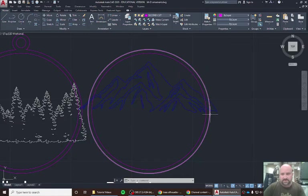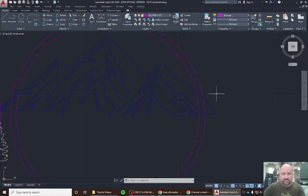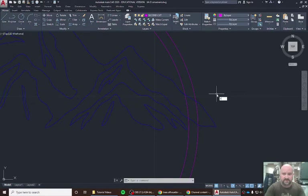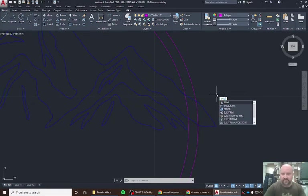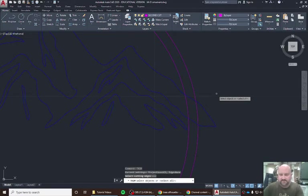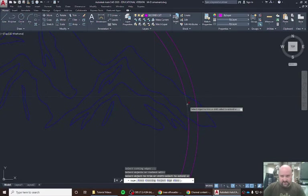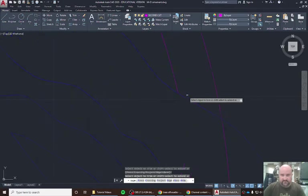So anything outside of this pink line, we don't need anymore. So we're going to begin by typing trim. We're going to hit enter. It's going to ask us to select or select all. We're going to hit enter again. We want our laser to come down and then cut, so we're going to remove this line.